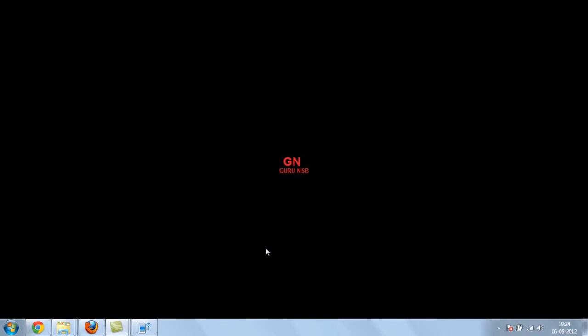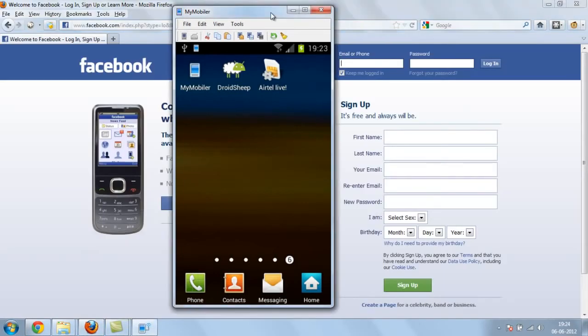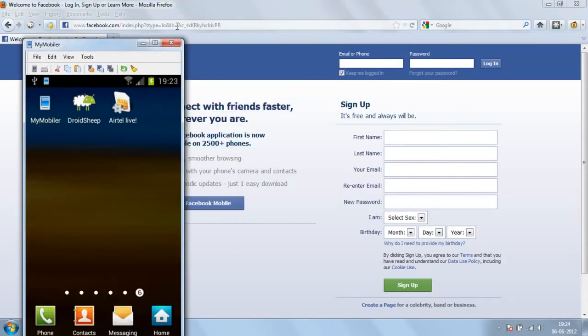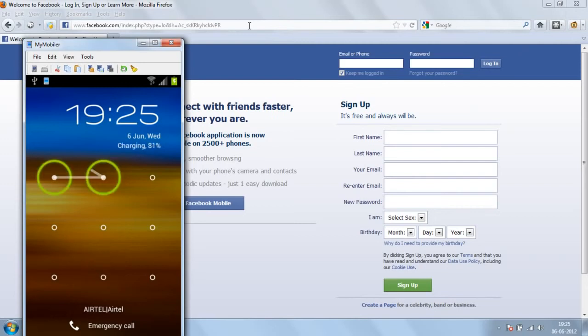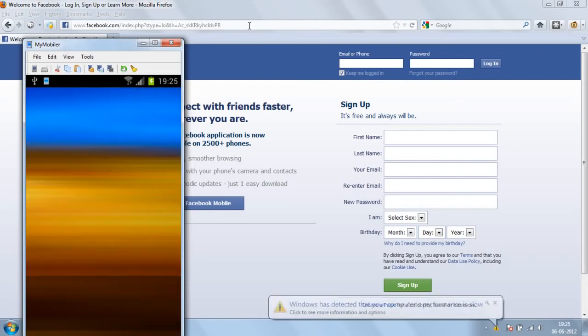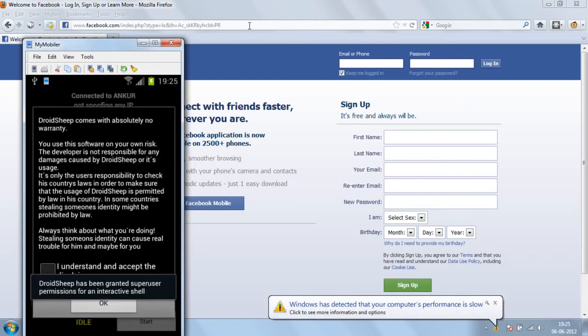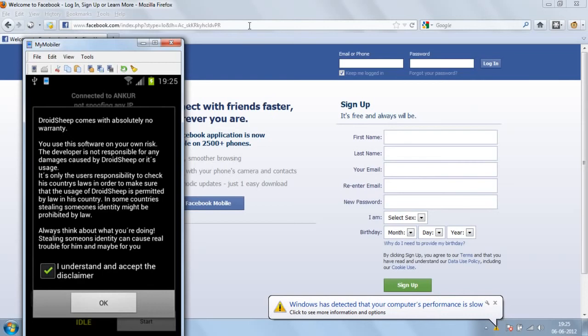I am using my Galaxy H2. It is connecting here. I'm going to open Droid Sieb and start it. It is asking you to read the terms. I already read that, okay. So now we start it.